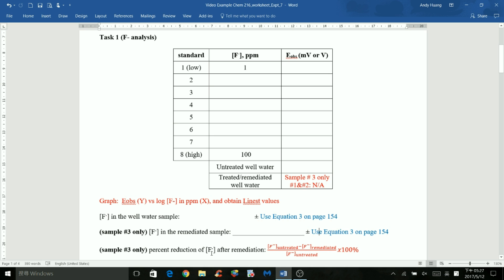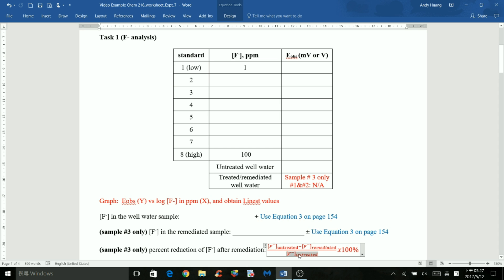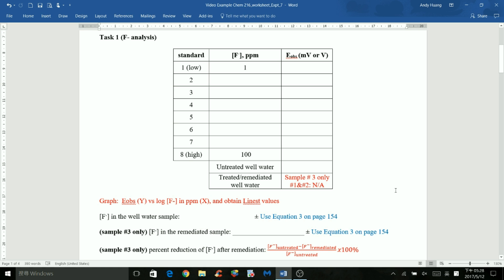For the percent reduction of fluoride after remediation, calculate the difference between the fluoride concentration in the untreated well water minus the fluoride concentration in the remediated sample, divided by the original untreated concentration, multiplied by 100%. This applies only to those with sample number 3, since samples 1 and 2 had no remediated well water sample.